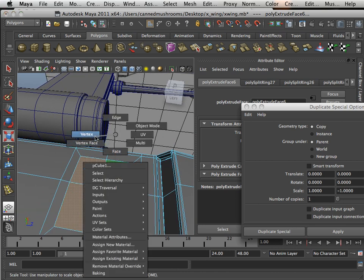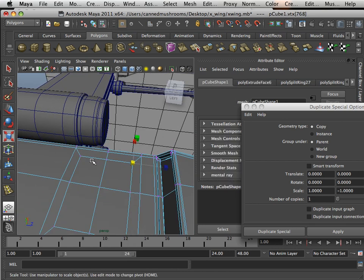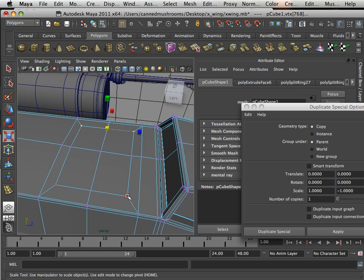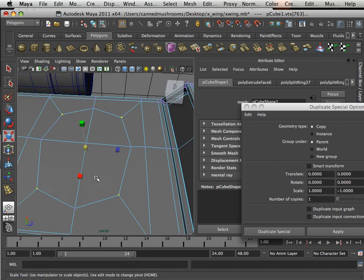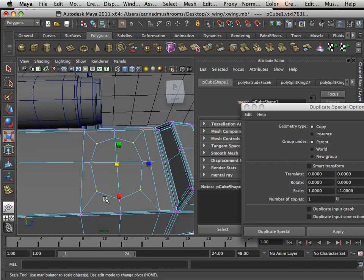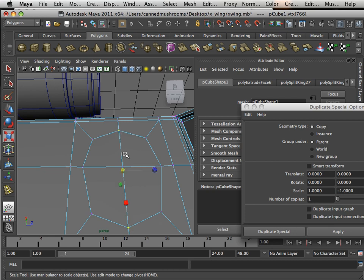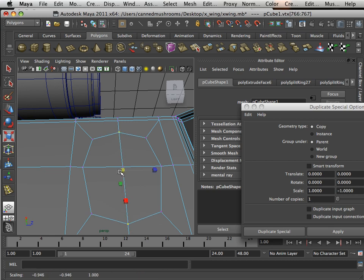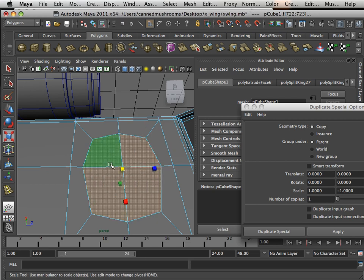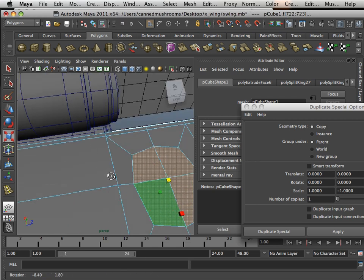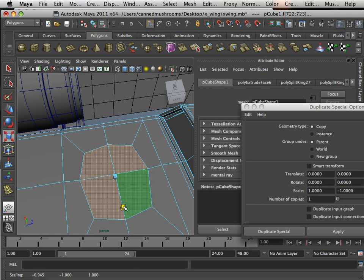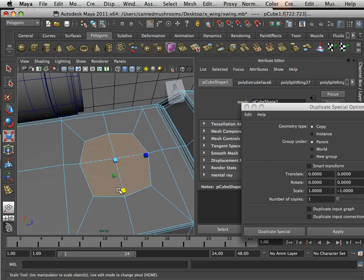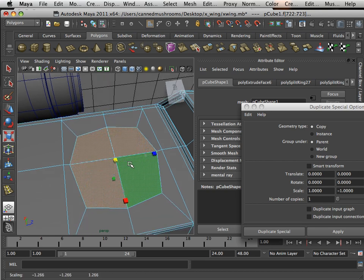And then what I'm going to do is grab the vertices here and extrude those in, or just move them in. So what I'm doing here is naturally shaping a circle. Once I get it to a circle, I can now blow it out a little bit too.